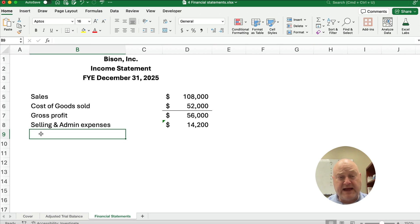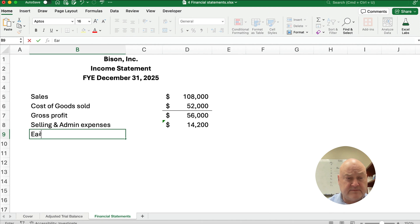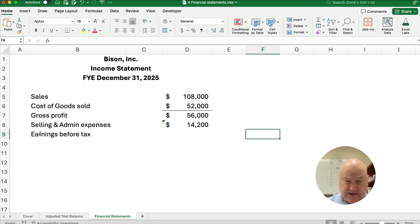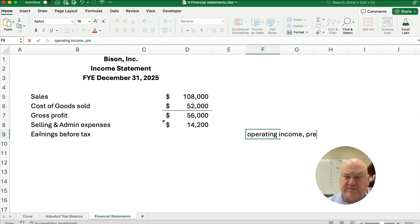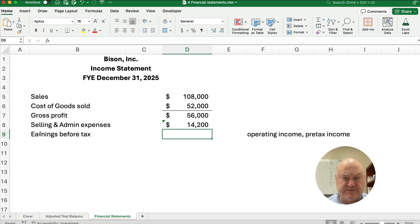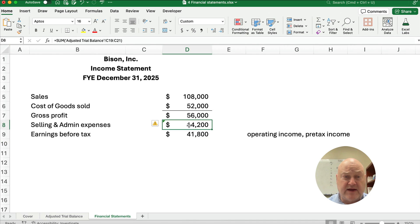We have gross profit minus selling and administrative expenses, and we're going to end up with what we can call operating income, earnings before tax, or pre-tax income — those are very equivalent terms. So we have $56,000 minus $14,000 and we're left with $41,800.